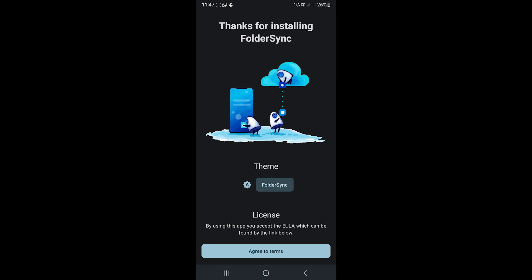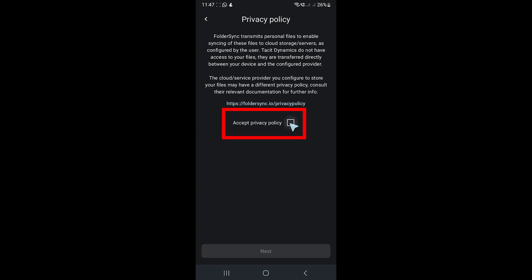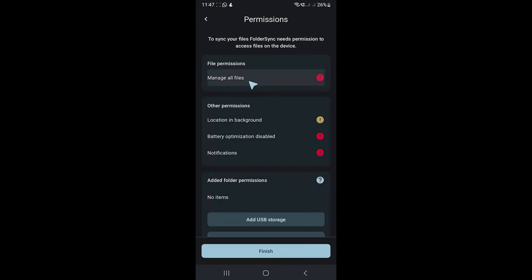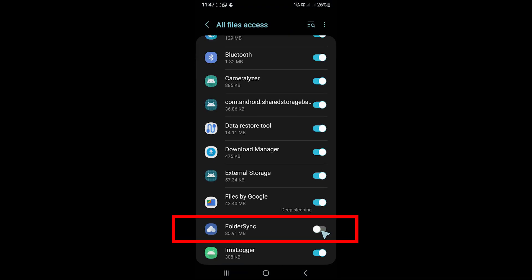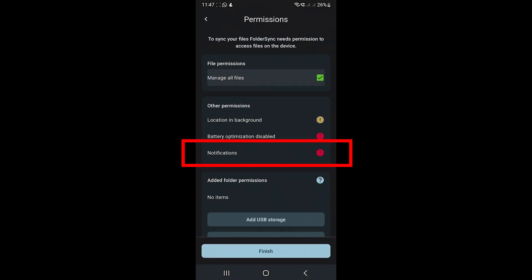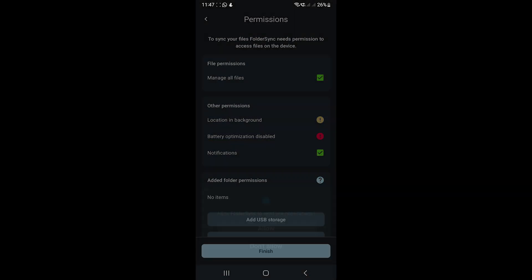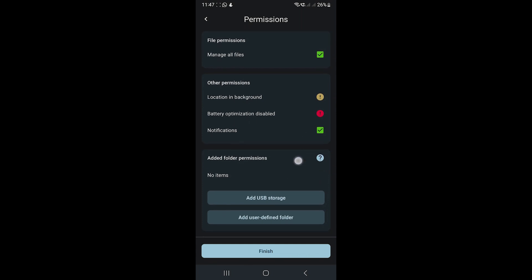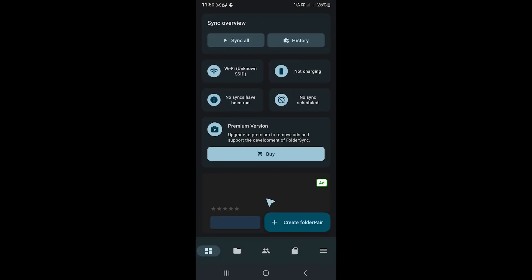We have everything ready now. Open the Folder Sync app. It will ask you to allow permissions. First is the file permission to access files. We also need notification permission to get notifications. Other permissions are optional, so I'll skip them for now. Tap the Finish button.